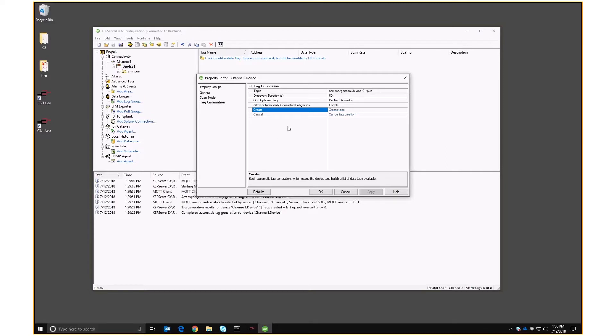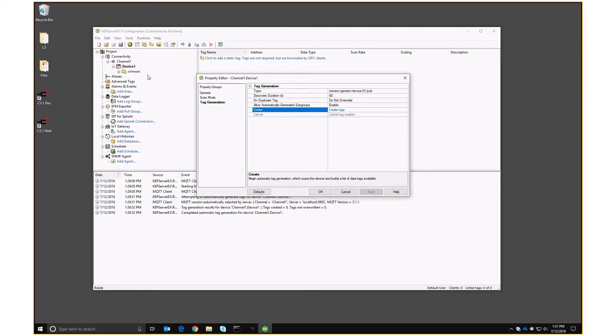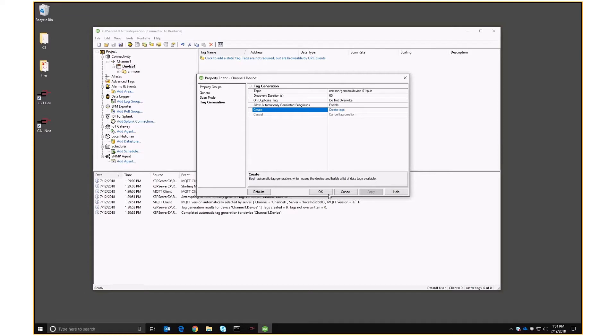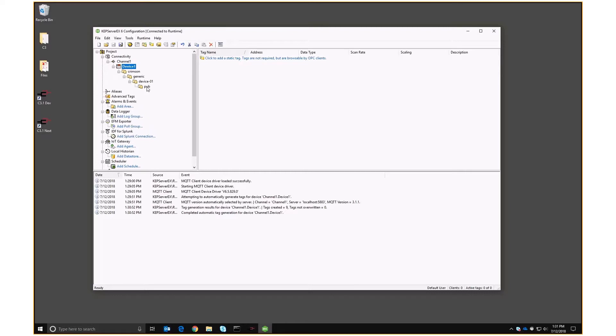Now, by the magic of video editing, that passed rather more quickly. But we know it's completed because if we look down here in the log window, we can see a line tag generation results and nine tags created. And up here on the Explorer, we can see Crimson device. Crimson tags have appeared under device. So let's close this. Crimson generic device 01 pub.